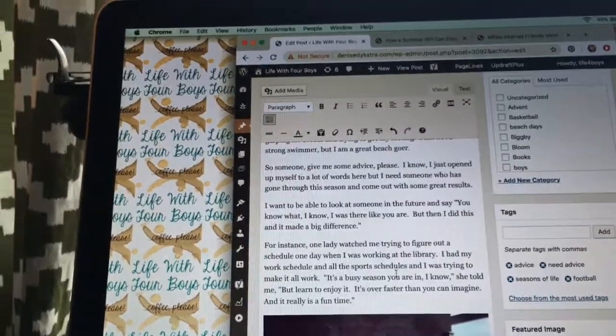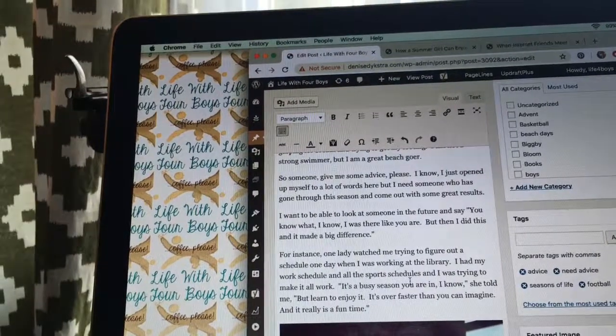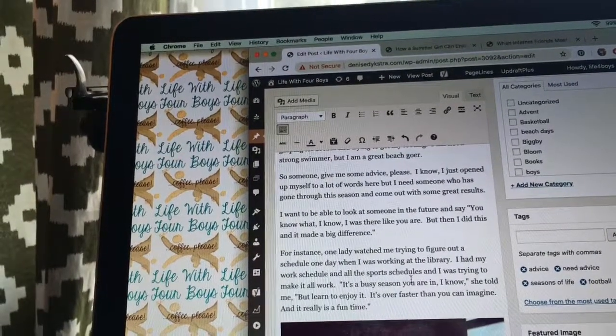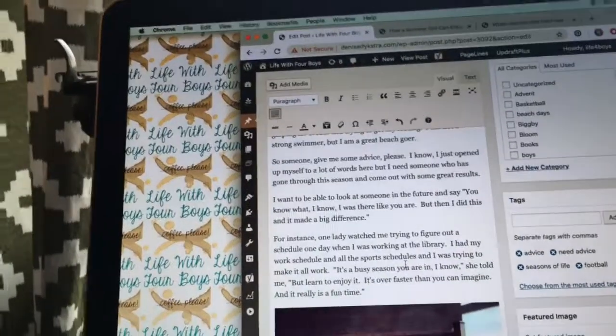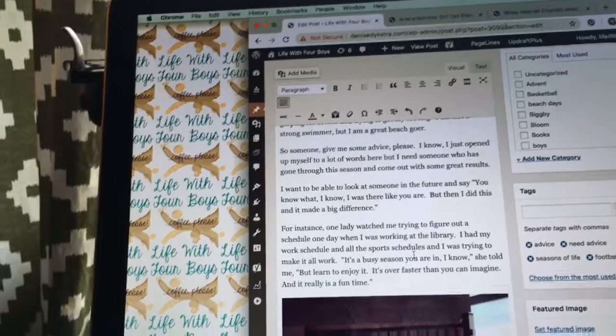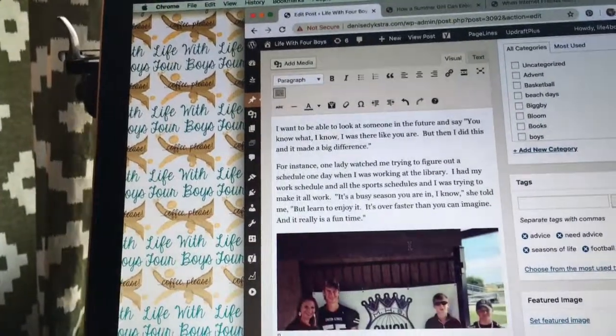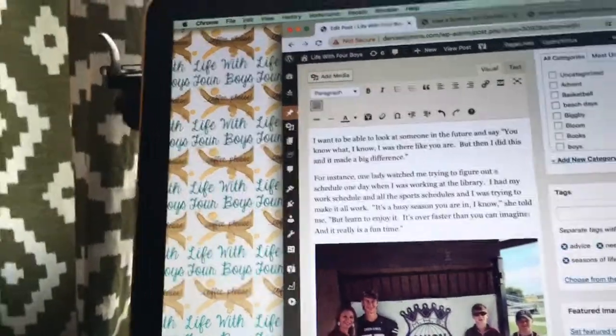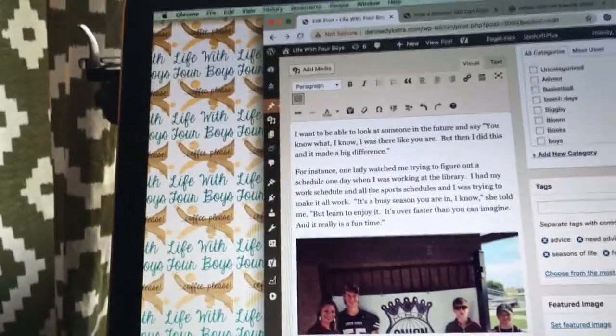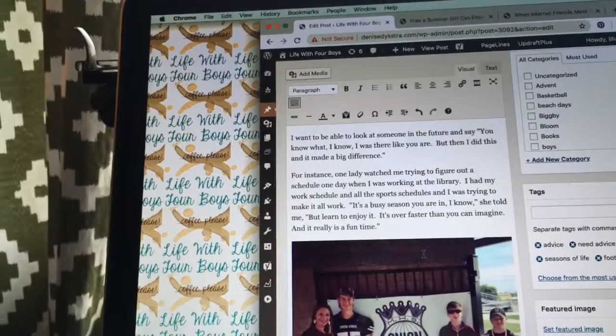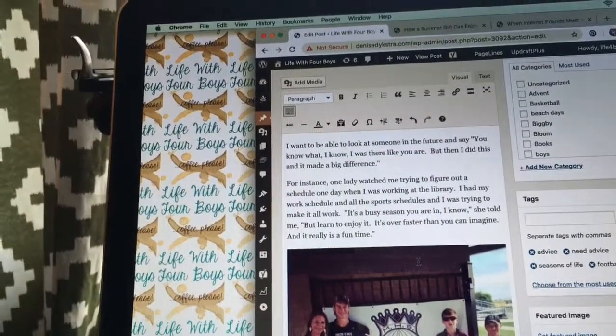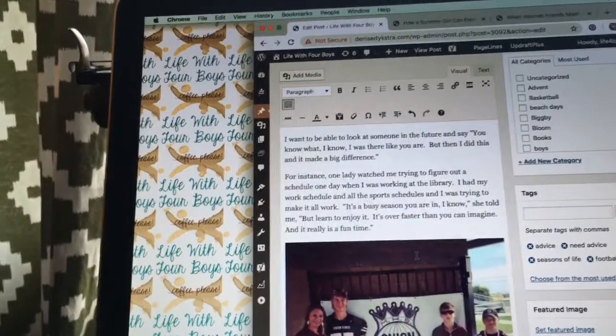For instance, one lady watched me trying to figure out my schedule one day while I was working at the library. I had my work schedule and all the sports schedules, and I was trying to make it all work. It's a busy, busy season you are in, I know, she told me.